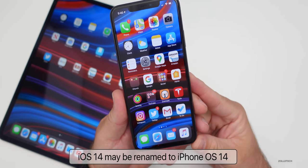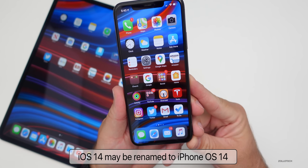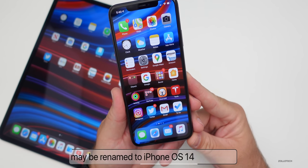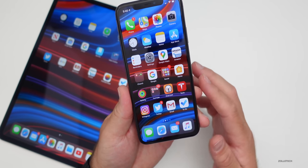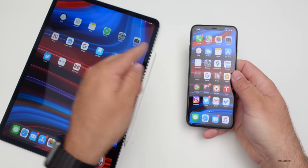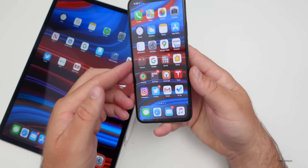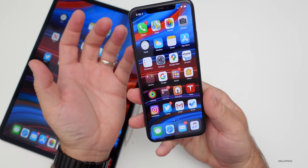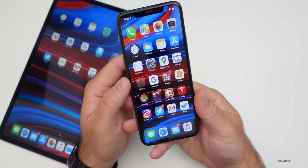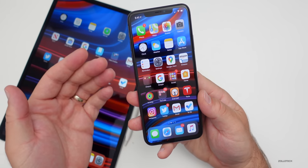iOS 14 may get a rename to iPhone OS 14 or something different. This is according to John Prosser, and this sort of makes sense. Now that we have iPad OS differentiating itself from iOS, and then we have watchOS, tvOS, macOS, and even HomePod — it seems like Apple may differentiate iOS into iPhone OS again.